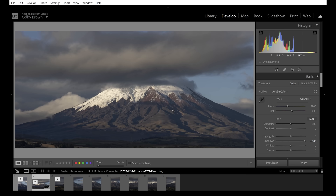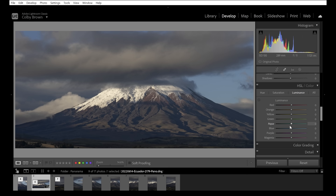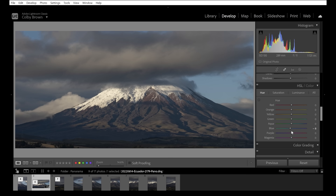Going to the HSL panel — Hue, Saturation, and Luminance — I want to make the blue of the sky pop with a different color hue. Under Saturation, take the Blue slider and pop it a little to the right. Then in Luminance, make it a bit brighter. For Hue, going too far right makes it magenta — I don't like that. Going left makes it more turquoise. I'll go just slightly left to about negative 8, making it more of a sky blue.